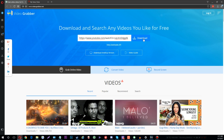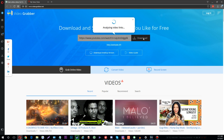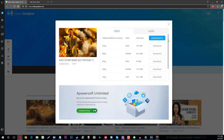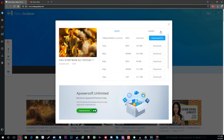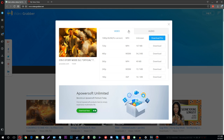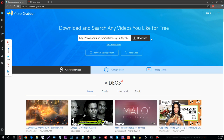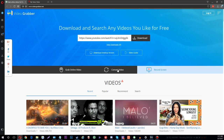The second thing is Convert Video. This is especially useful if you want to convert a video or audio file to a different format — particularly helpful when editing and you need a different type of file. You can upload it right to the website, convert it, and download it in the format you want.